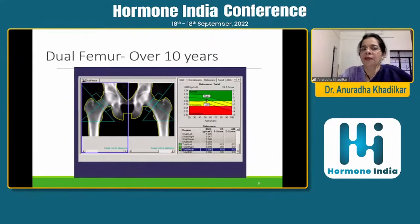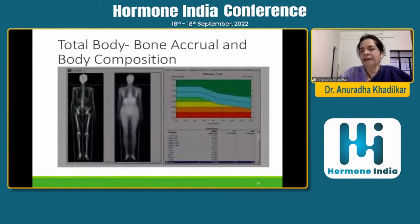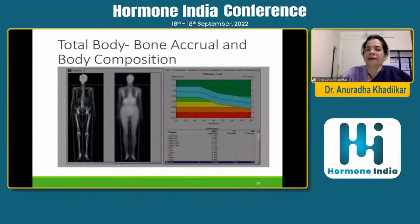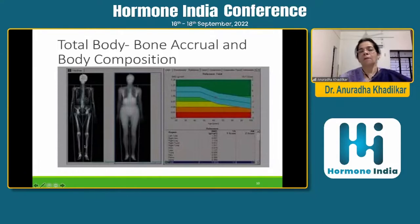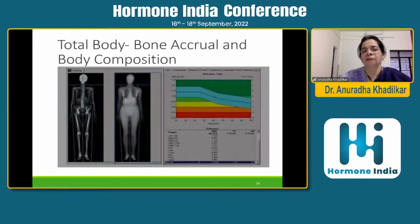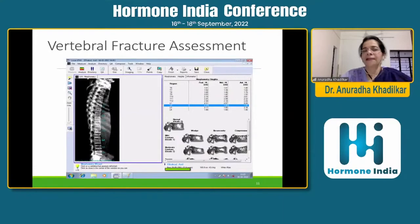We also do dual femur scans, which are done in children over 10 years of age because under 10 years, positioning the child is very hard and interpreting the DEXA scan is difficult. One scan we do in children that we don't commonly do in adults for bone density is a total body scan. From this you get total body bone density and total body body composition. Apart from seeing fracture sites, in children you are also interested to know how much bone a child has put in — bone accrual.